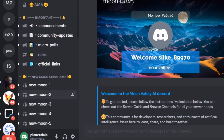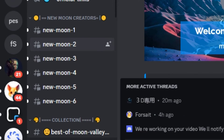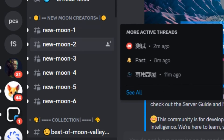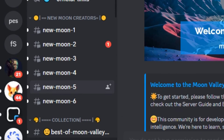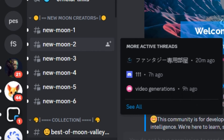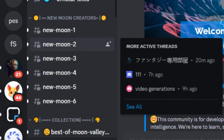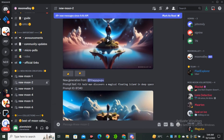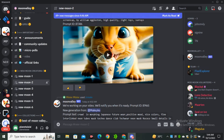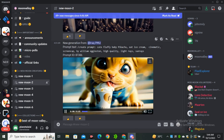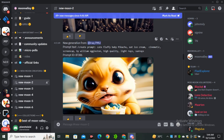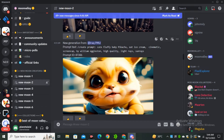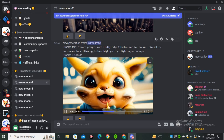On the left side of the Discord server you can see channels like New Moon 1, 2, 3, 4, 5, 6 — these are all channels where you can generate your videos. I'll select any one of them, let's go with the second server. You can already see people generating some really good videos — this one here is kind of funny and cute at the same time.